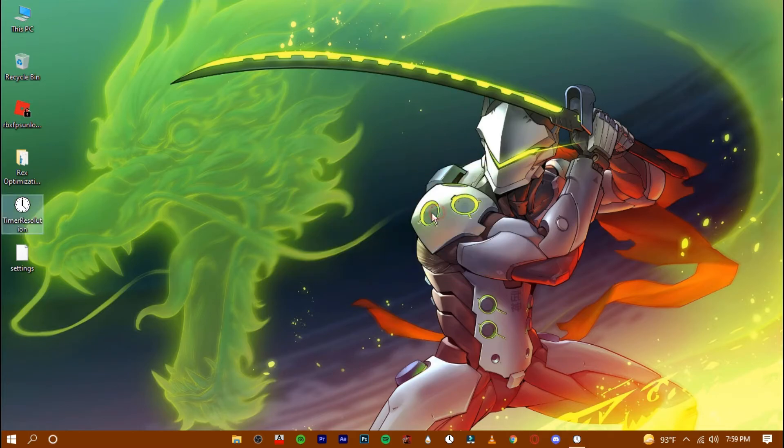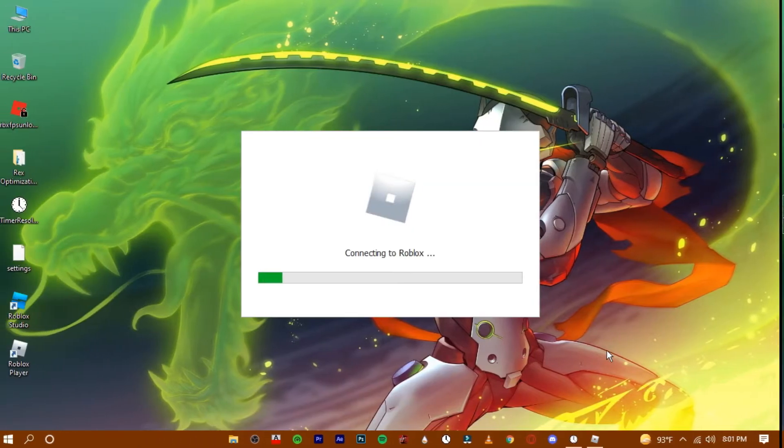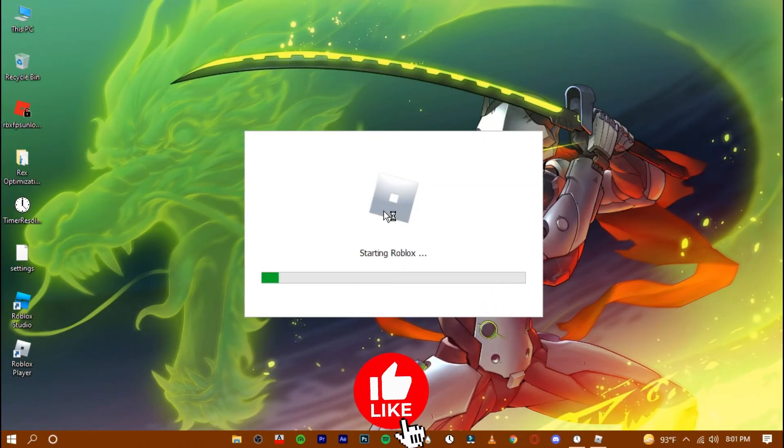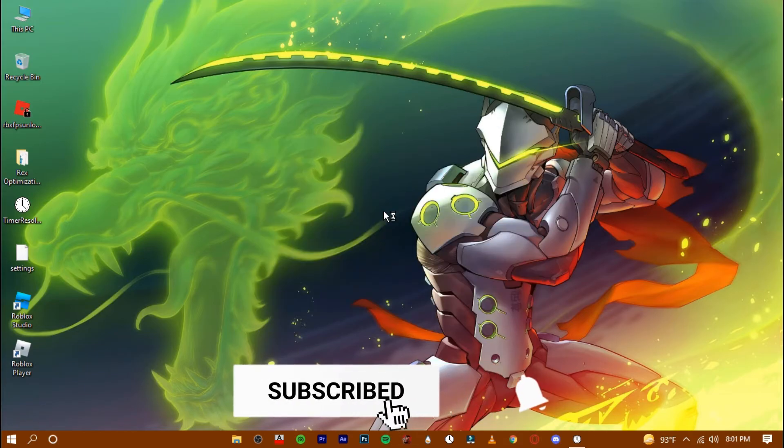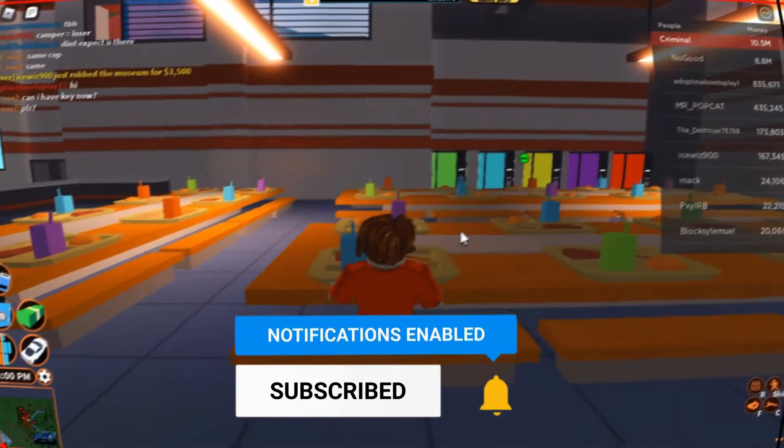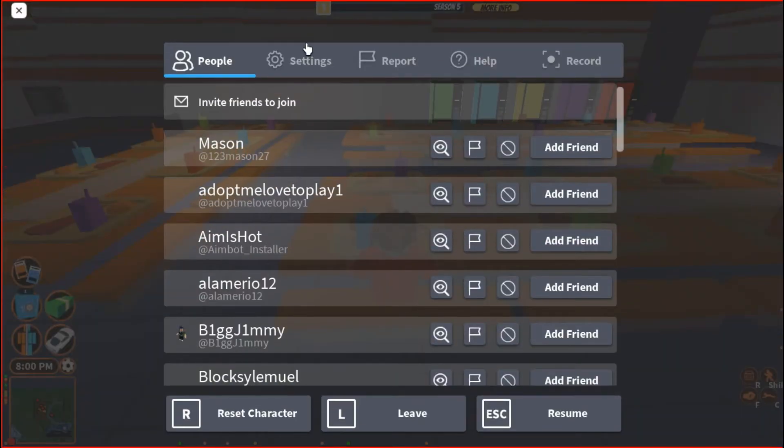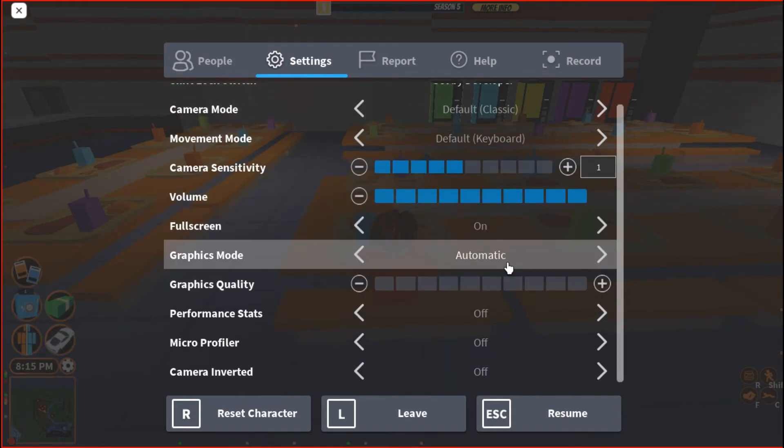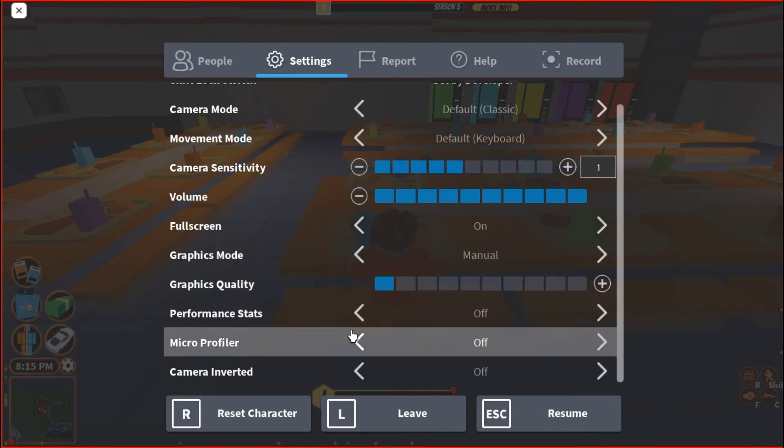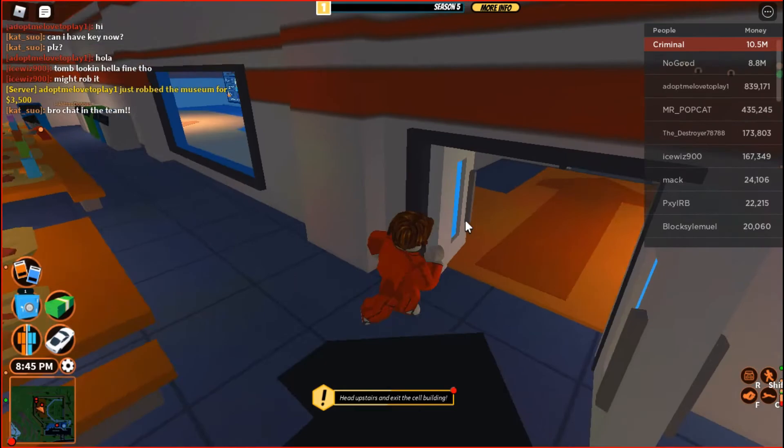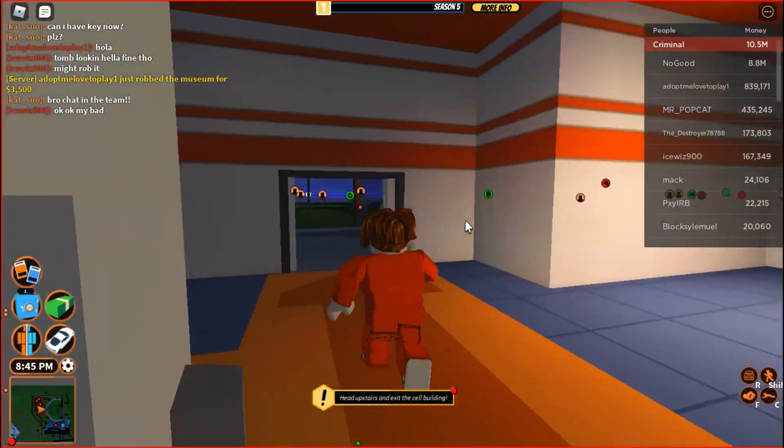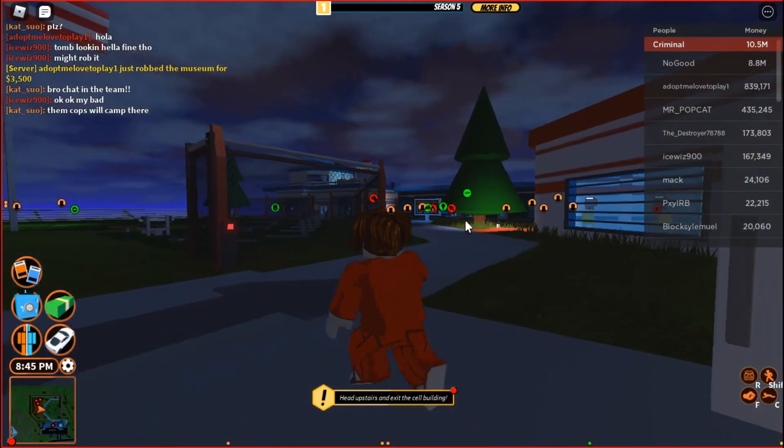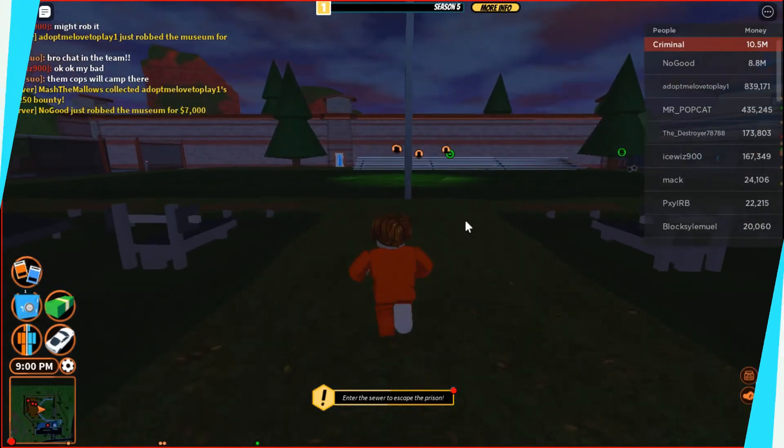Now open up your game. In the game, press on the escape button. Go to settings. Change the graphics mode to manual and drag this option all the way down. Hit resume and you're good to play the game. But remember to open up the FPS unlocker and the timer resolution every time you open up Roblox to play.